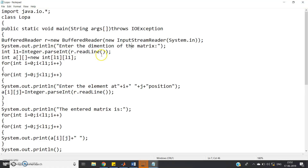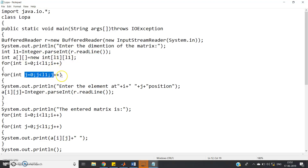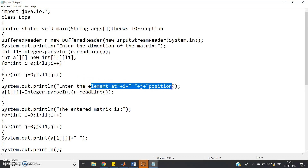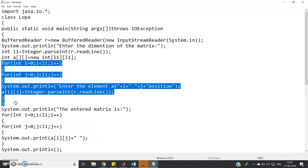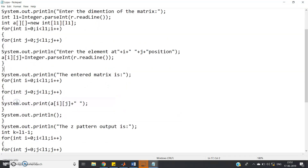Since we are dealing with a square matrix, only one dimension input is sufficient. int l1 = Integer.parseInt(r.readLine()), then int[][] a = new int[l1][l1]. Then using nested for loops: for i from 0 to l1, for j from 0 to l1, prompt the user to enter the element at position i,j and read: a[i][j] = Integer.parseInt(r.readLine()). These two nested for loops take the matrix input from the user.